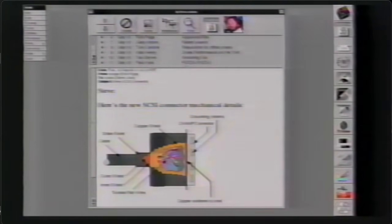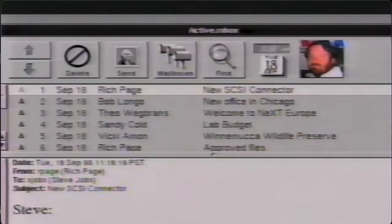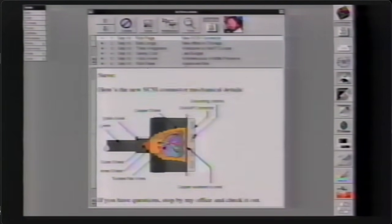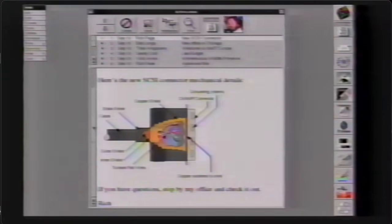Let's take a look at this first mail message. Here are all of the mail messages I've gotten — I have 12 of them. The highlighted one shows its contents below, including a picture of the person who sent it — in this case Rich Page — along with the date and time. This message shows a layout, a diagram, of our new SCSI connector. In our mail system, we can put PostScript of any font, any size, and any color diagrams created by PostScript drawing programs, and just send it.